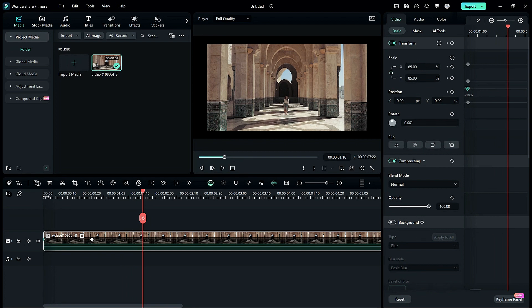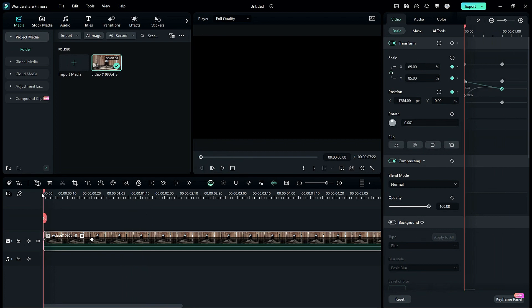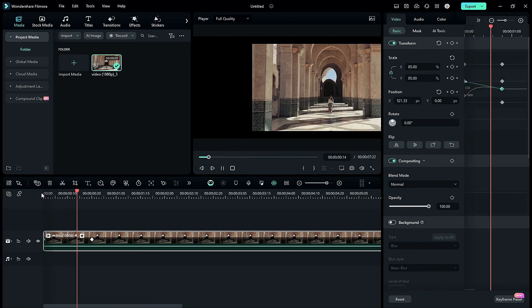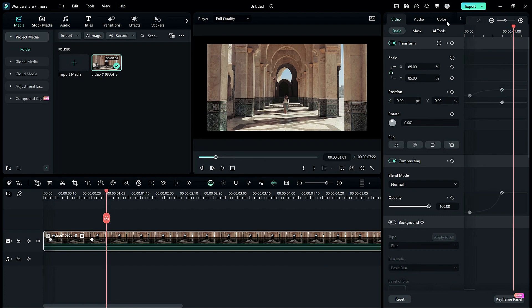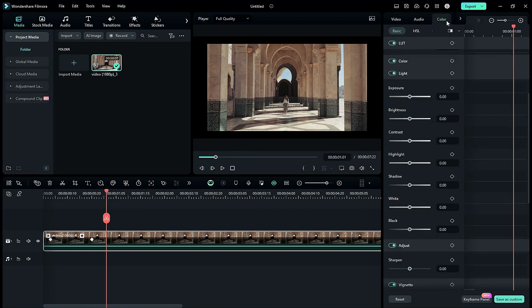Now let's see in which sections you can use the Graph Editor. You can use it on Transform, Composition, and also on Colors Basic Settings.